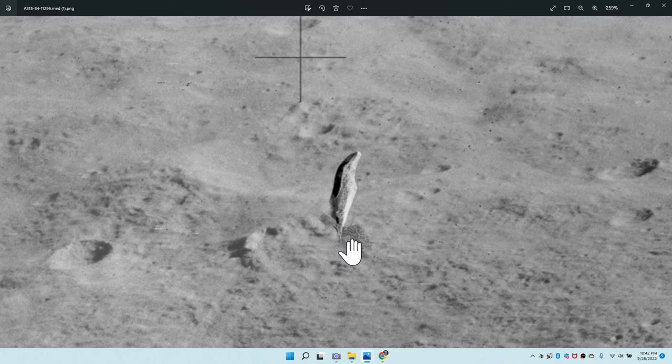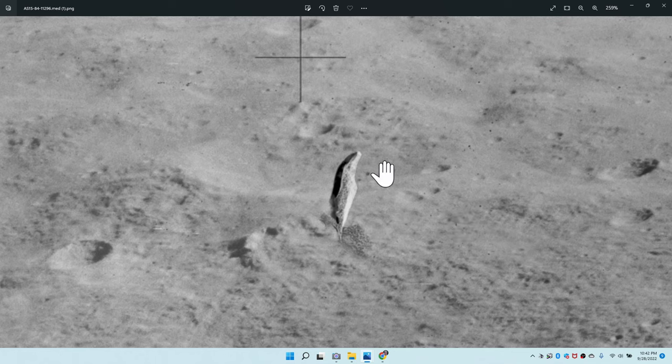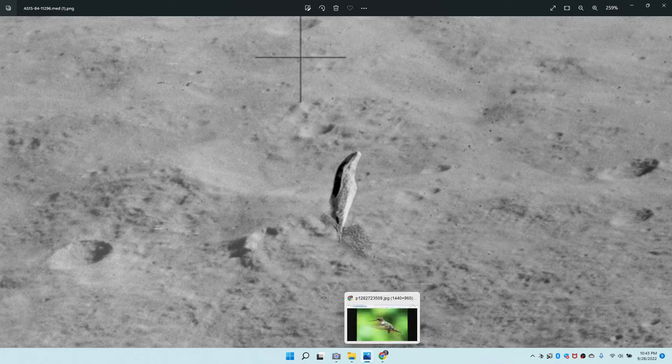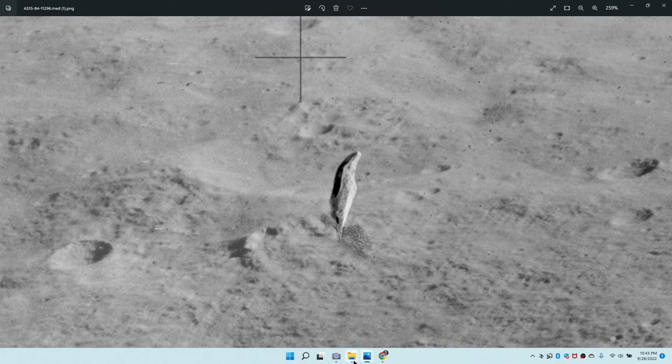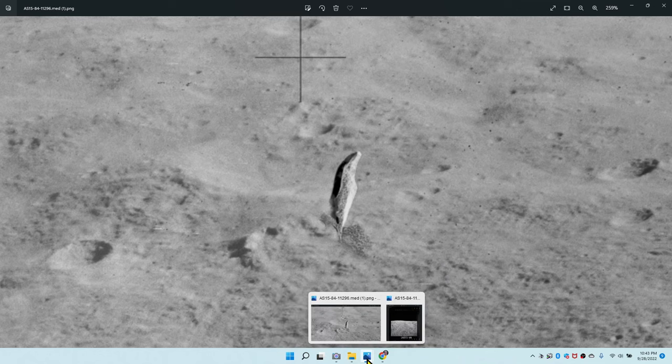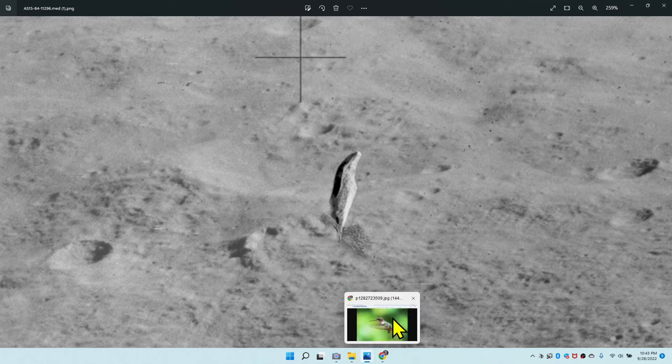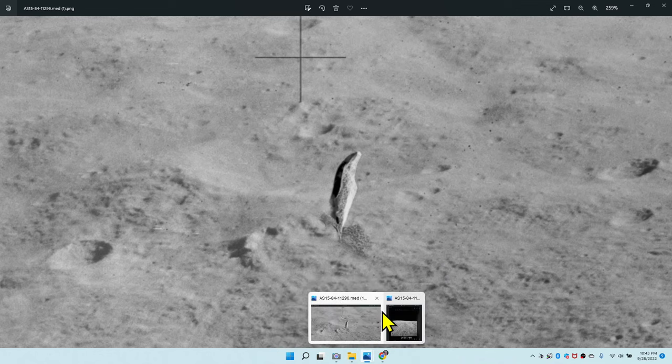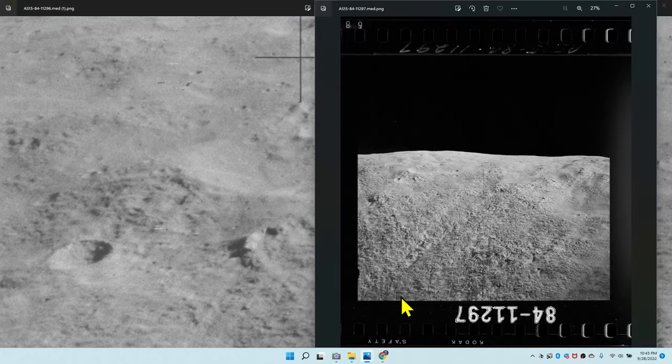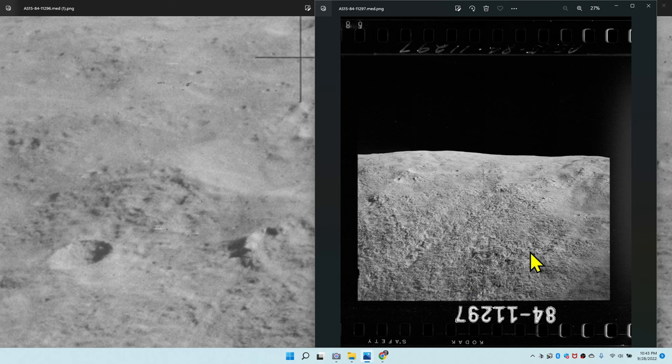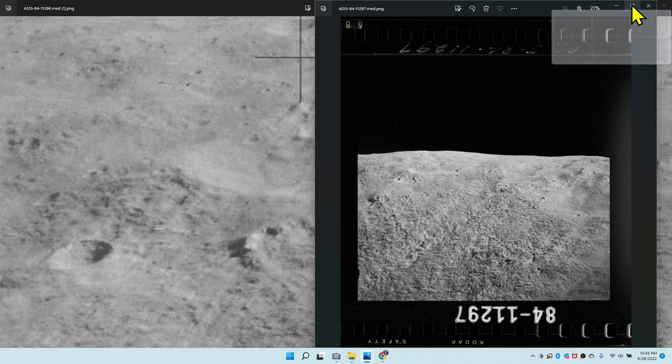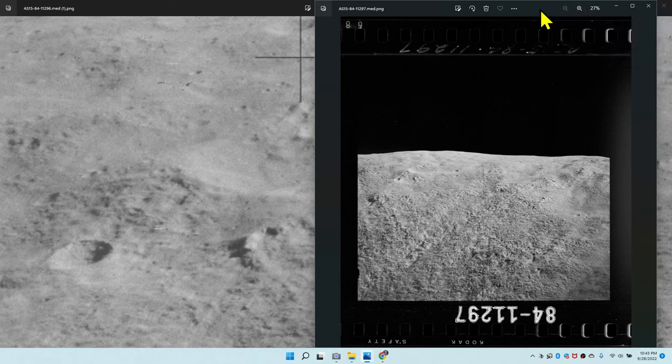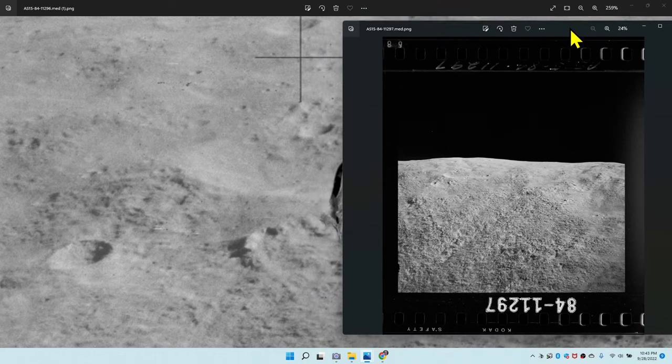All the other pictures, he took lots of pictures of the same, basically the same mountain, and only in this one picture do you see this object. In order to figure out what this object is, let's look at the picture right next to it. That would be this one right here. This picture was taken immediately after this picture. This is AS15-84-11297.